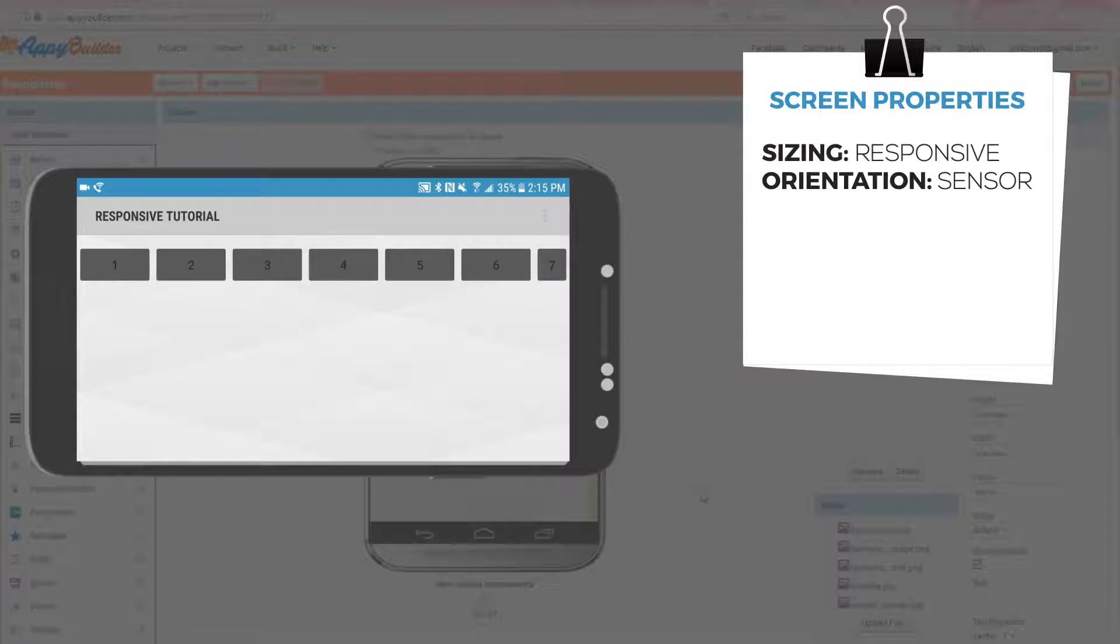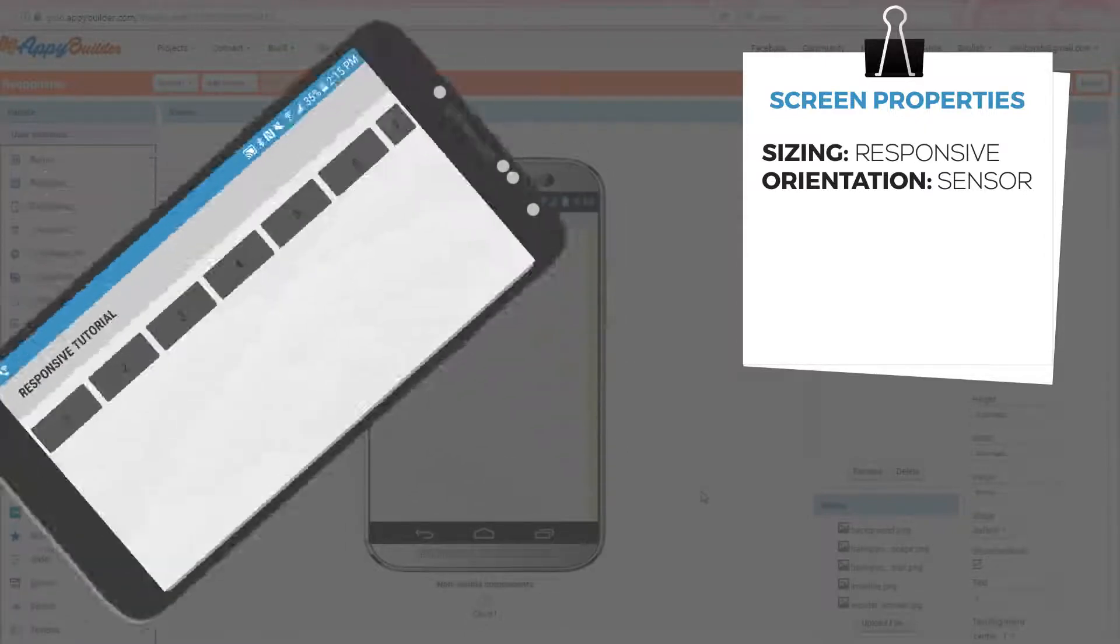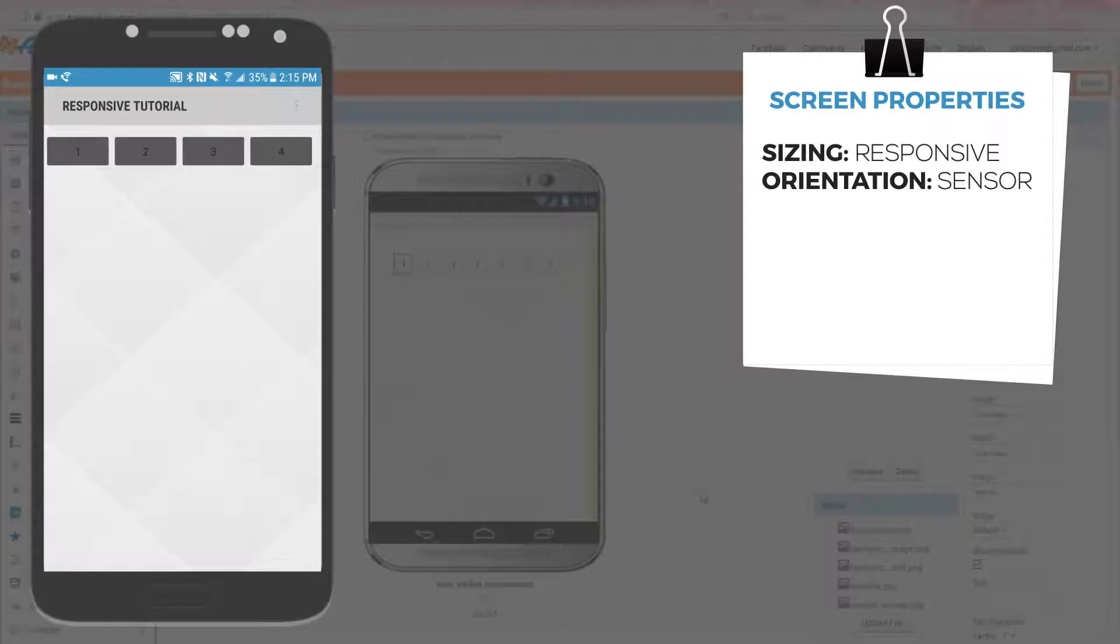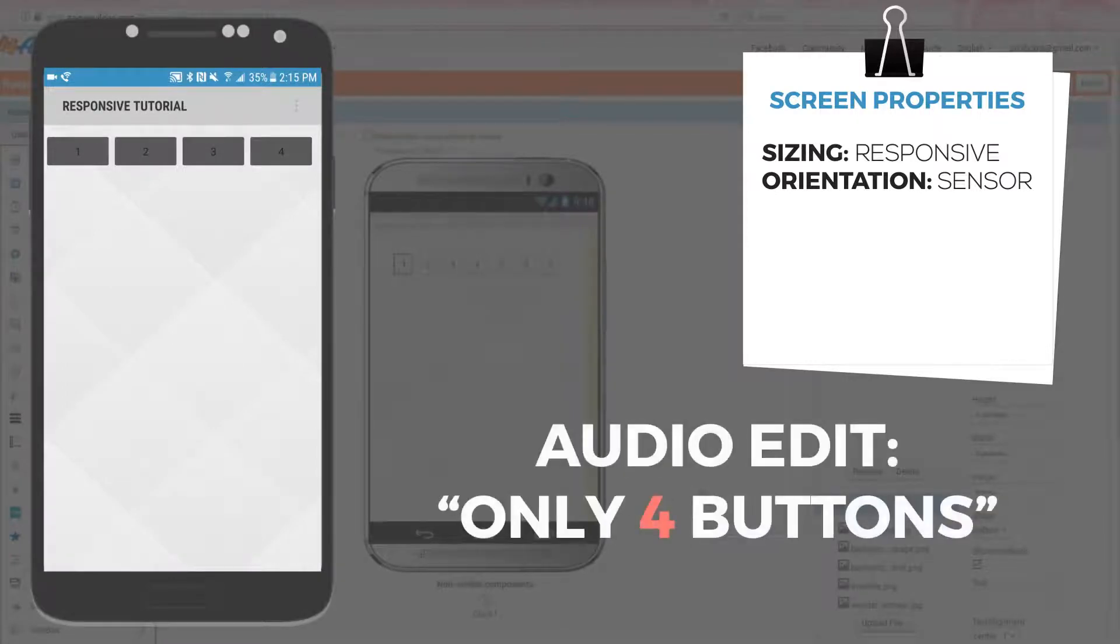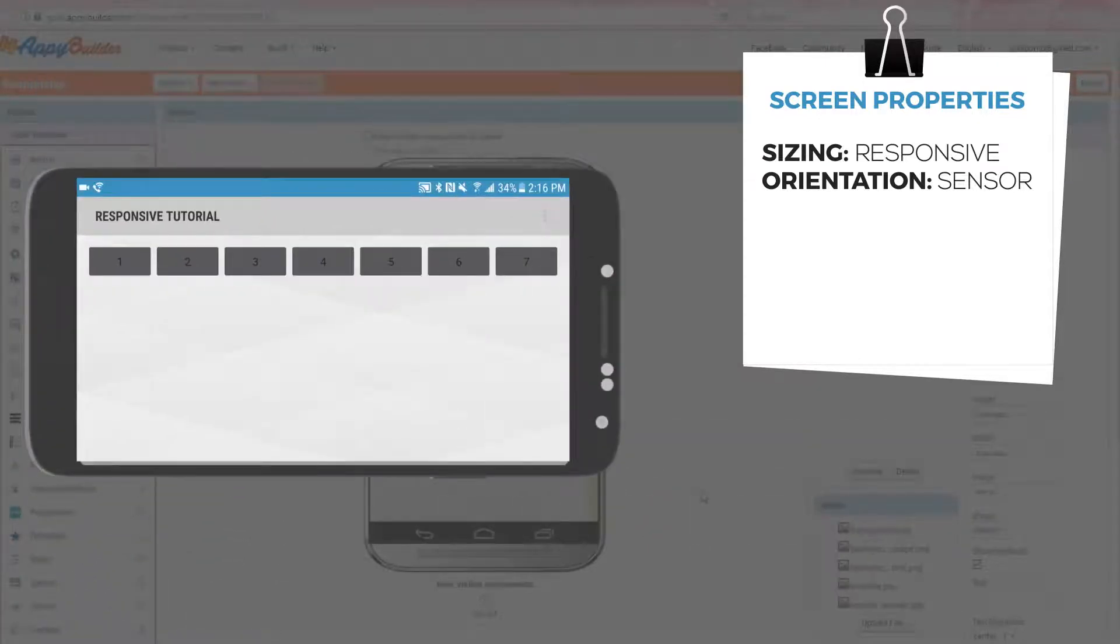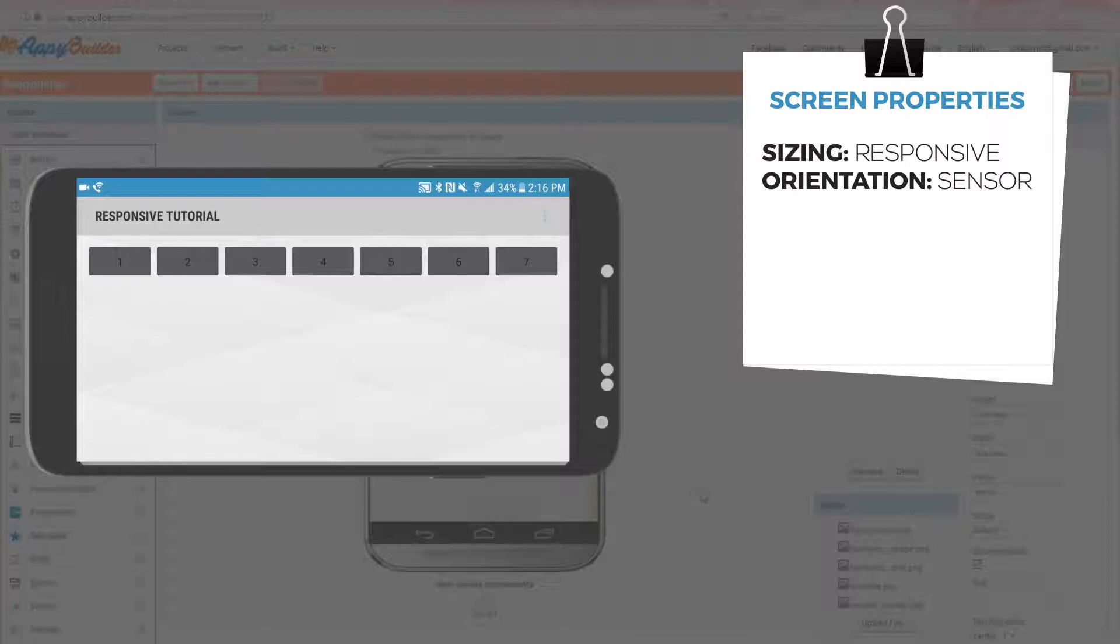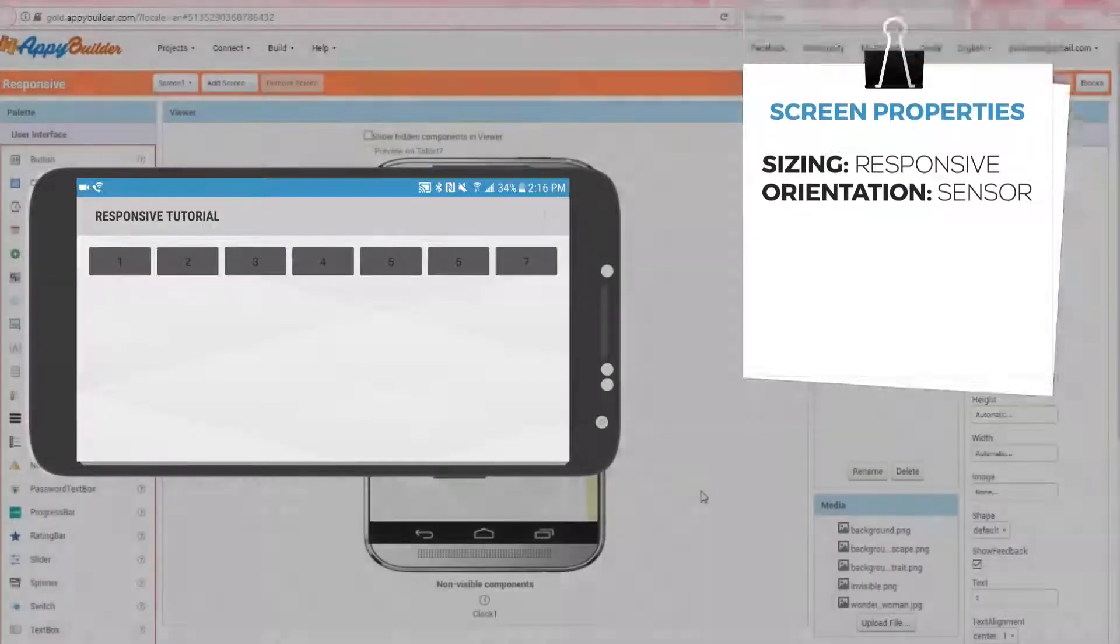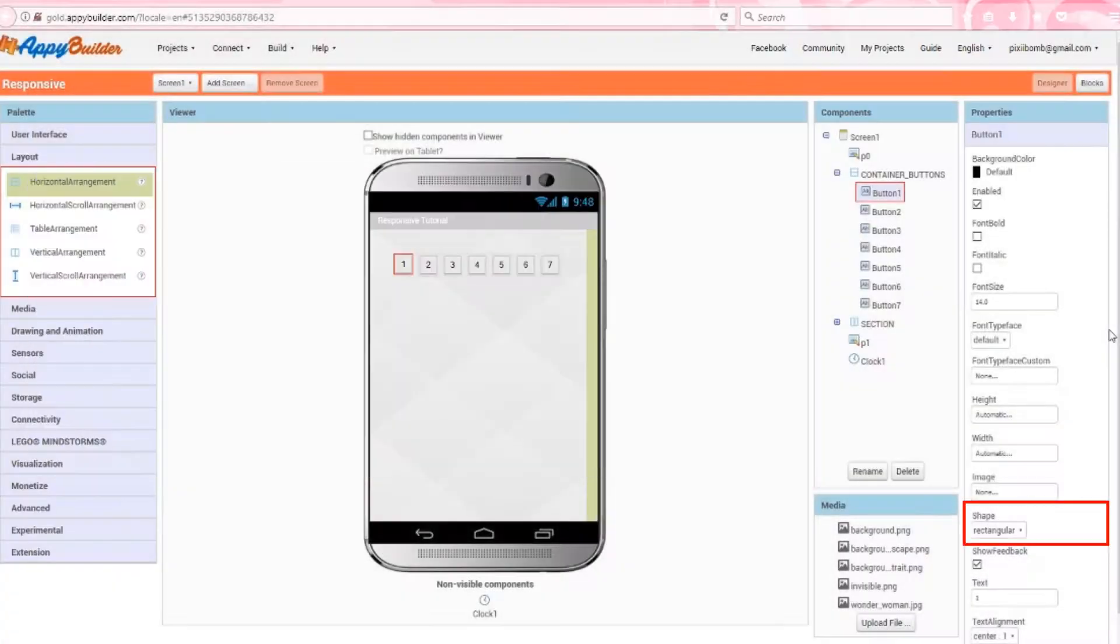If we set the screen sizing to responsive, and go back to portrait orientation, we still see only seven buttons, but they at least seem to be the same size. Switch back to landscape, and we see all seven buttons, and they seem to be the same size. Now obviously, if we set our screen orientation to sensor, that probably means we want this app to look the same in both portrait and landscape orientation, and it currently does not look the same. Let's fix that.